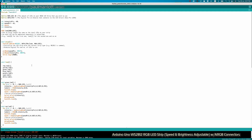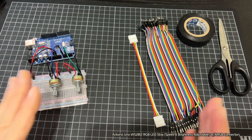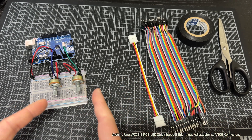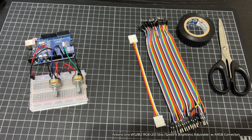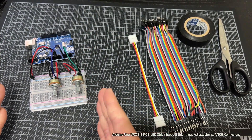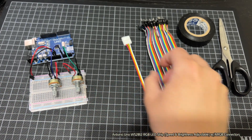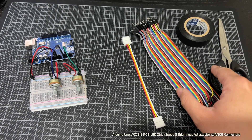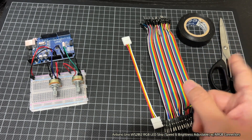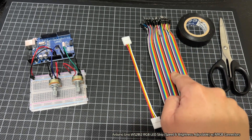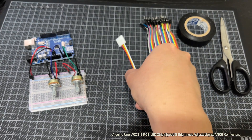As a bonus, I'll show you how to connect the RGB LED strip to the Arduino Uno. On the left we have the basic Arduino device, and on the right we have some Dupont jumper wires, some duct tape, and scissors. We only need about three of those wires.